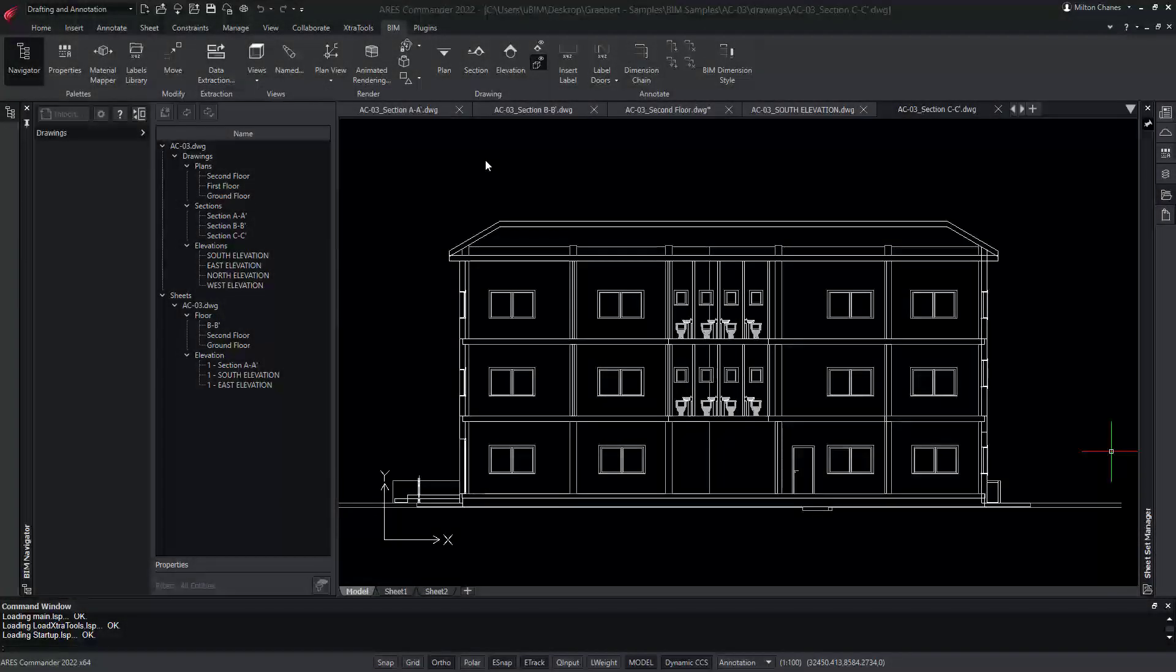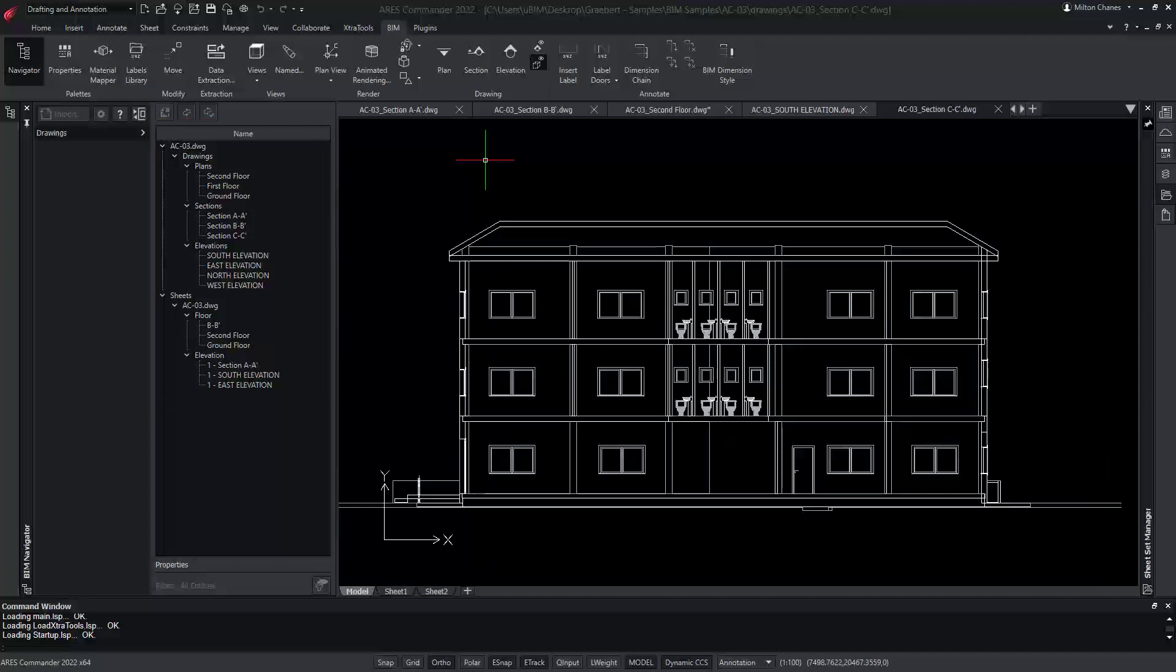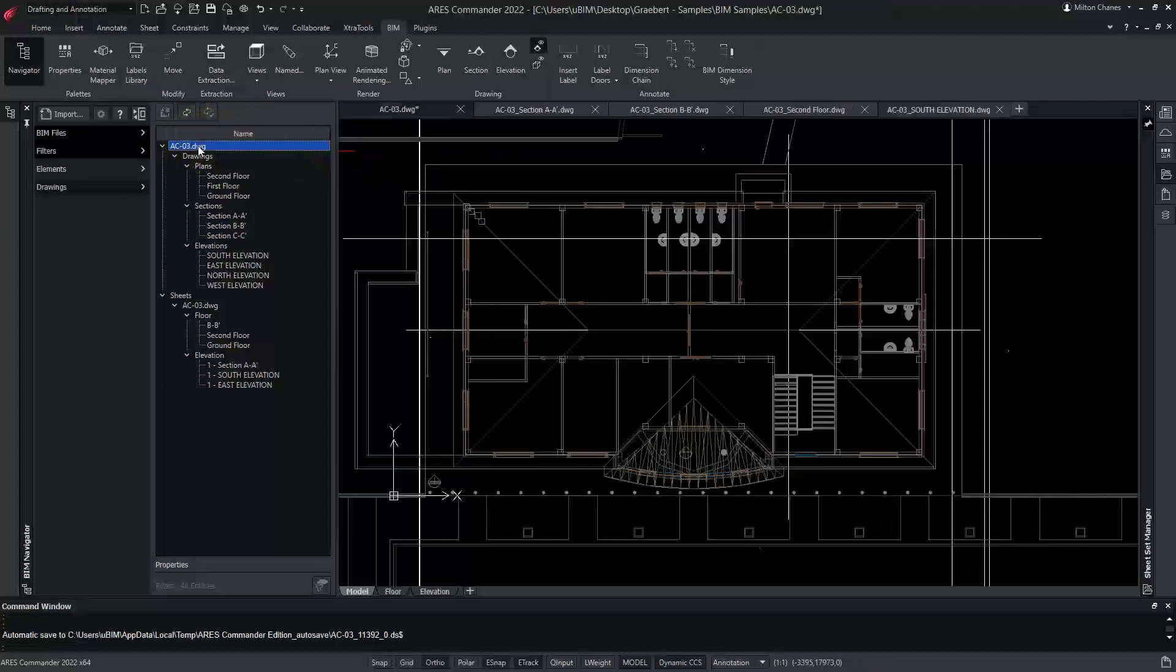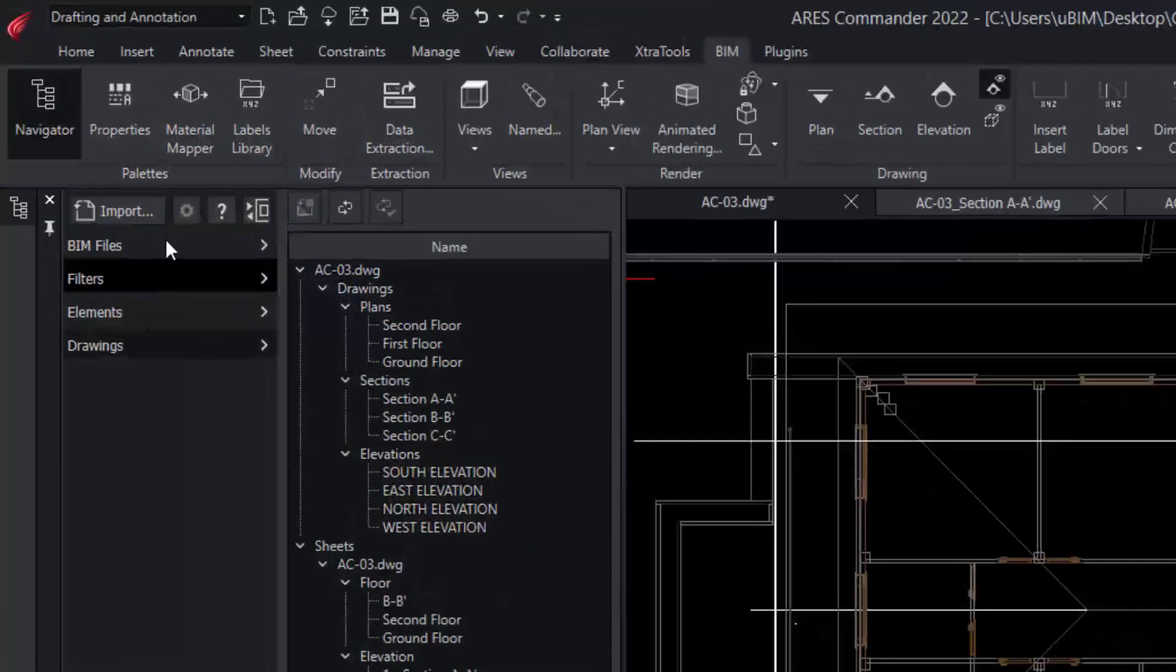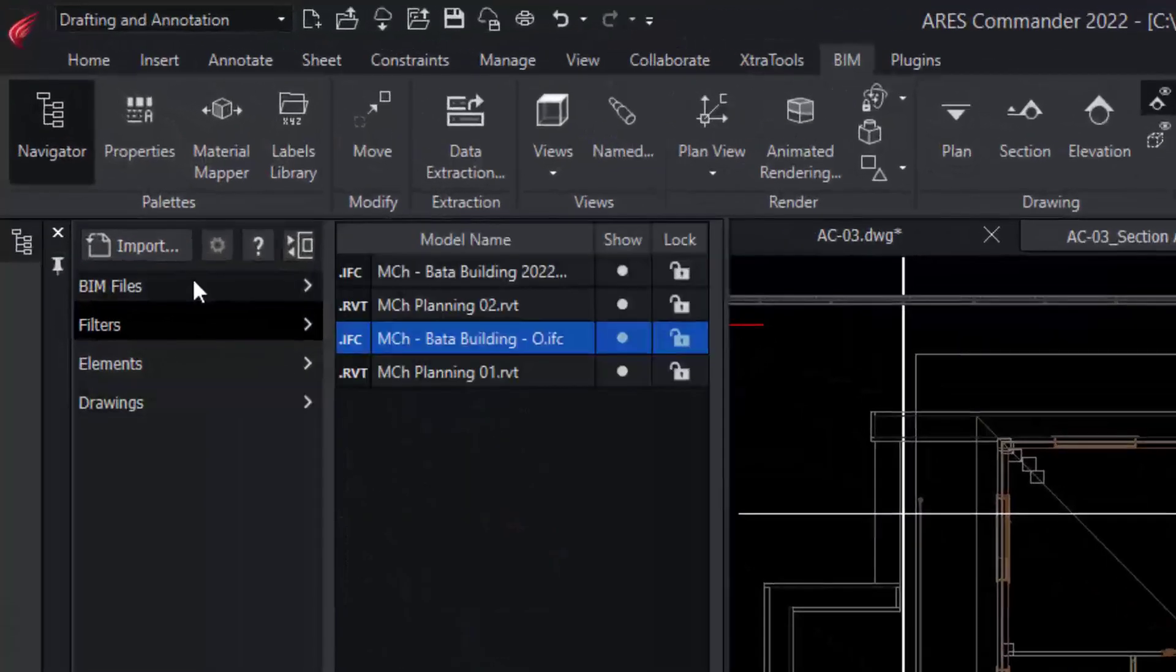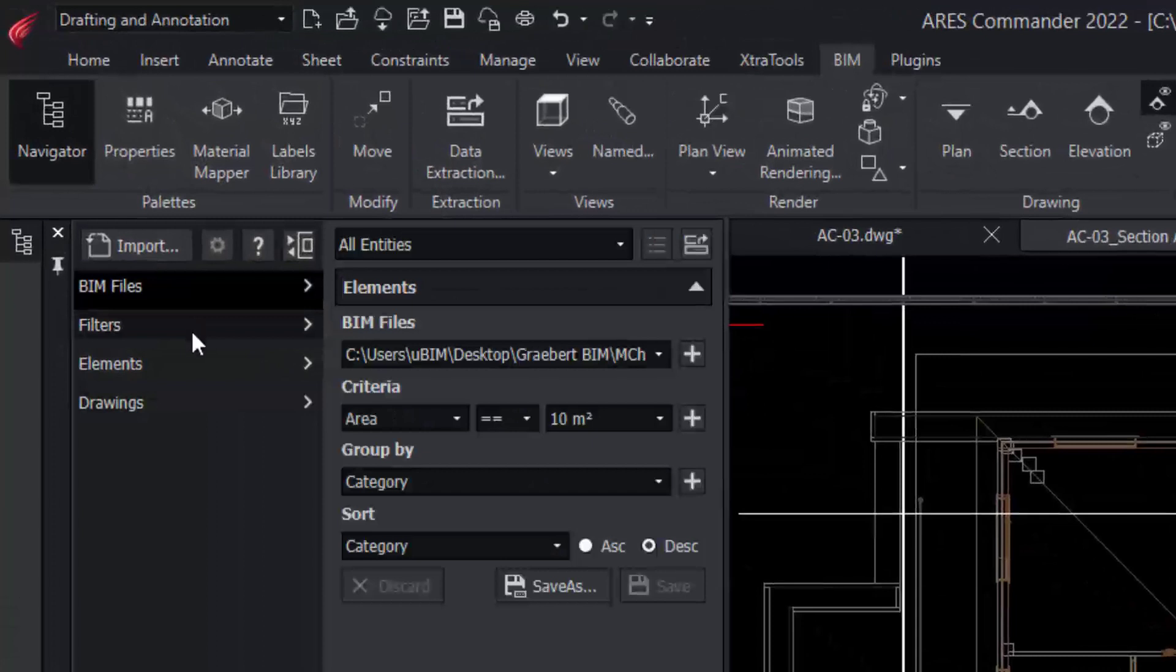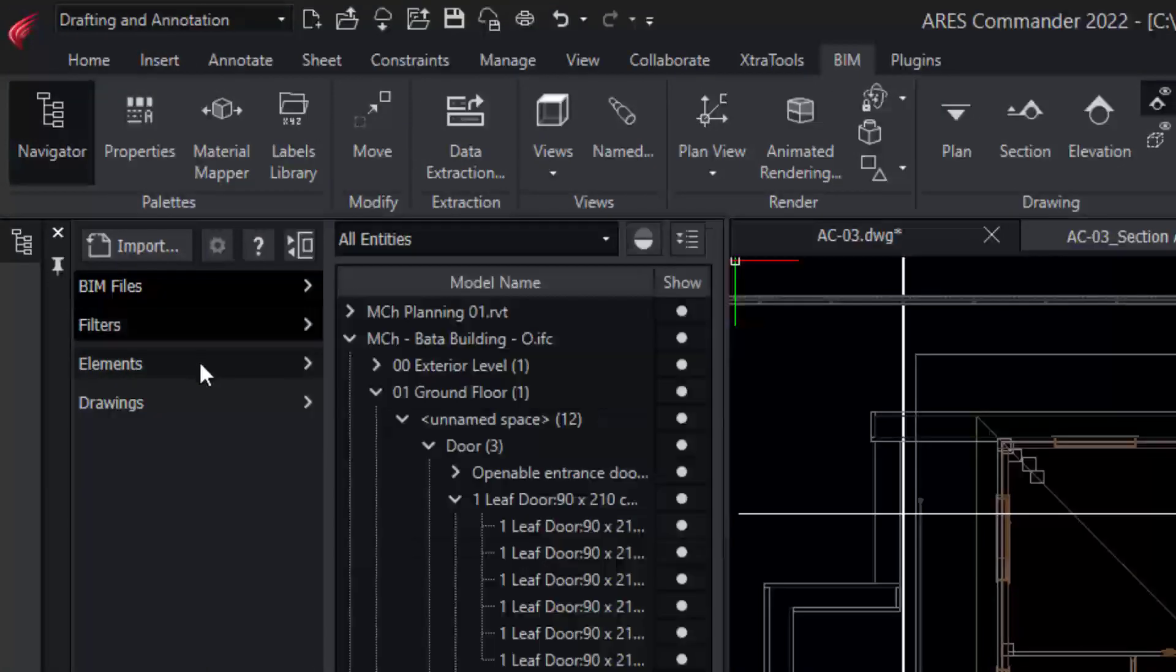In each of these drawings, you can use the BIM Navigator to jump to another drawing. But to manage the project, you need to return to the main drawing where you will find the BIM files imported, as well as the filters and elements.